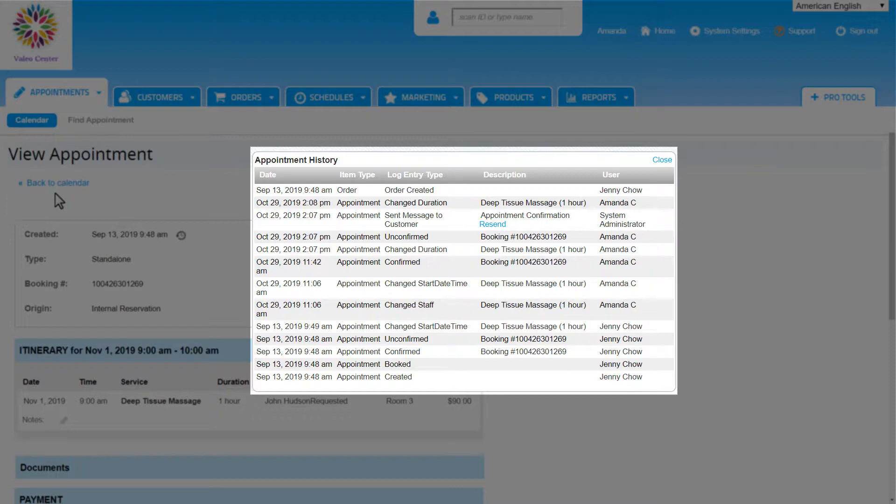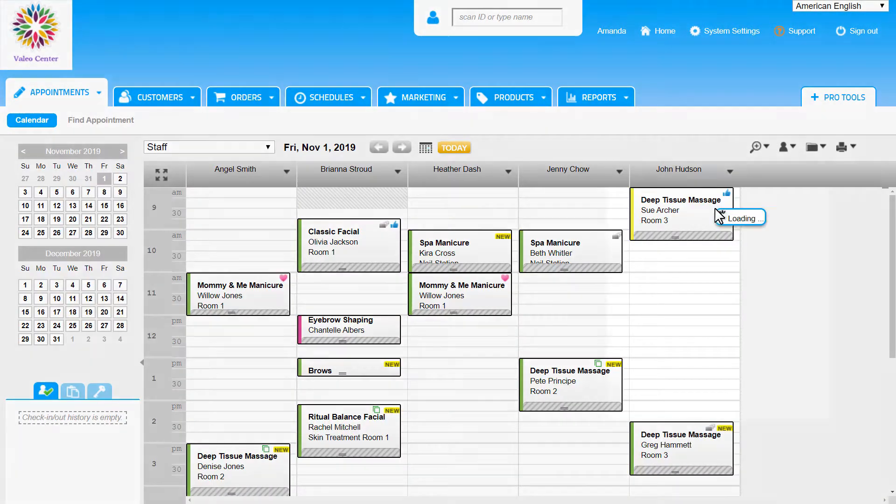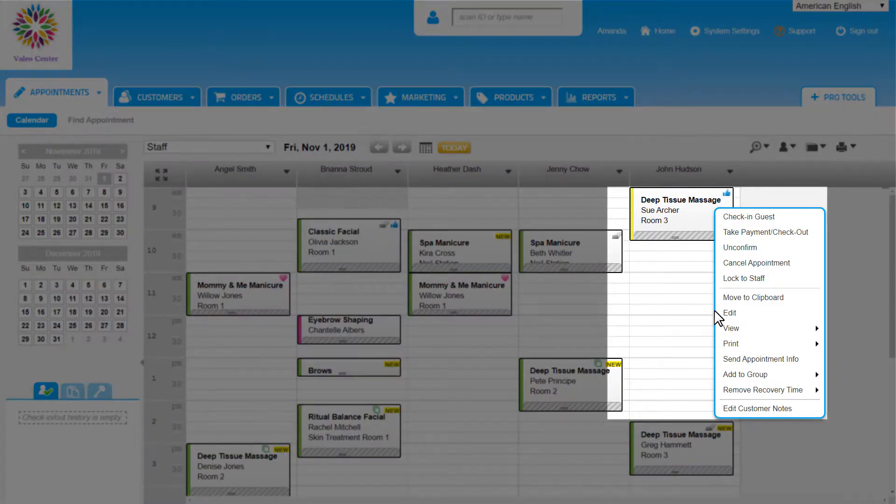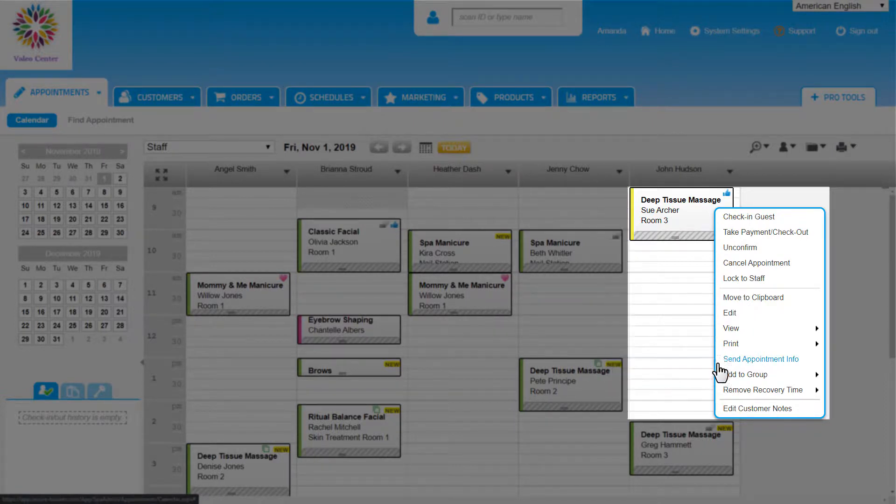Hover over Print to print this appointment, the customer's itinerary, or the invoice.